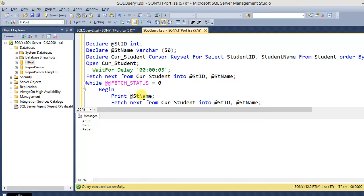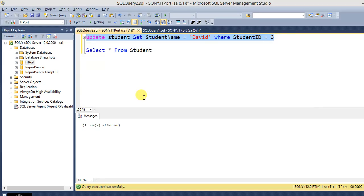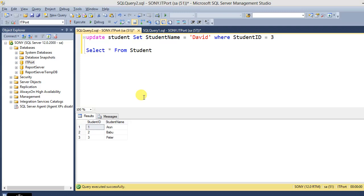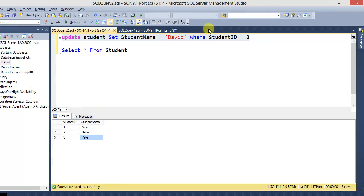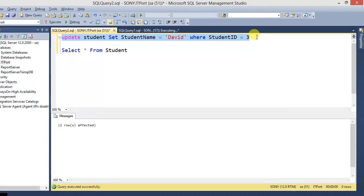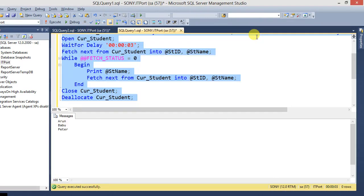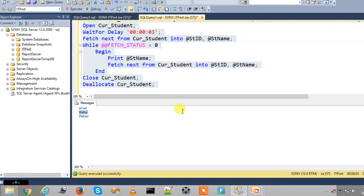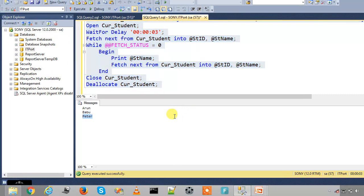In another session, I am enabling the wait-for-delay command — after open, it waits 3 seconds. Then I update the student name for student ID 3 in that other session. The actual data for row 3 is updated to 'David'. However, the cursor output shows no changes for row 3, because without a unique key, it acts like a static cursor.